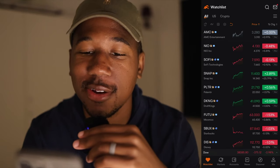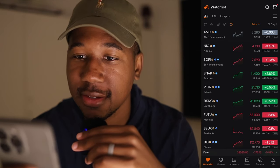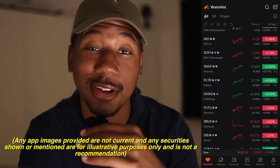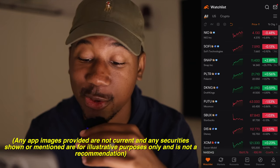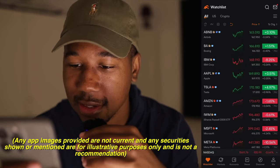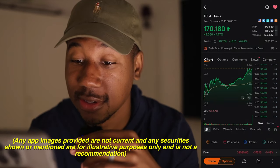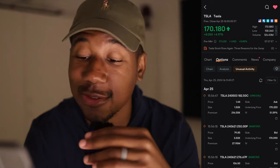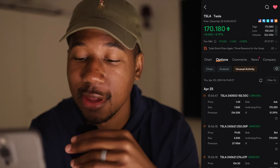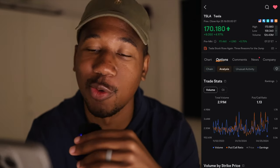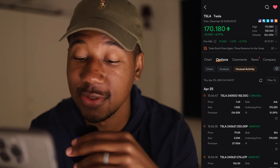Without further ado, let's get to it. Here we are in the Moomoo app, taking a look at my watch list. We're going to scroll down and find Tesla. Here we can see Tesla's chart, and I'm going to click on options. Normally it'll be on chain, there's also analysis, but what we're going to be looking at is unusual activity.